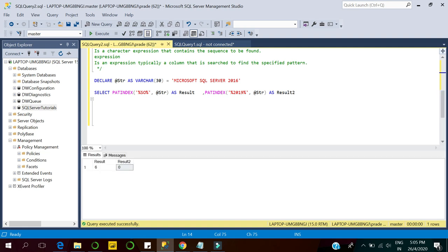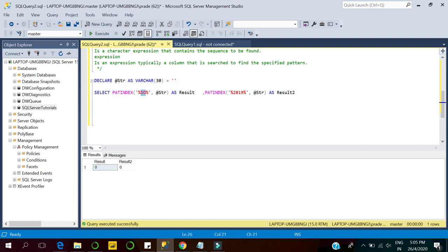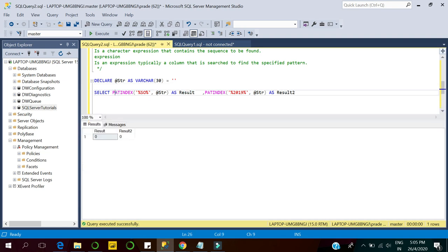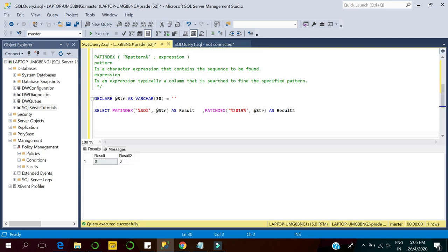Similarly, if our expression is blank, it also returns zero for both values — because the pattern does not exist in the blank expression. This is the way the PATINDEX function works in SQL Server. Hope you enjoyed the video. If you like the video, kindly subscribe to the channel for getting the latest video updates on SQL Server. Thanks for watching.